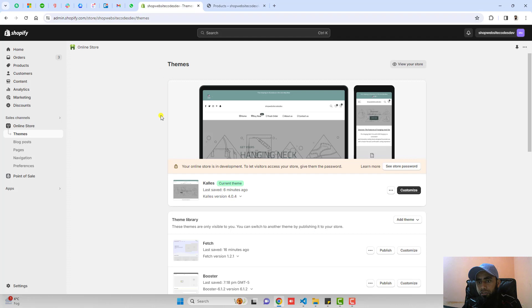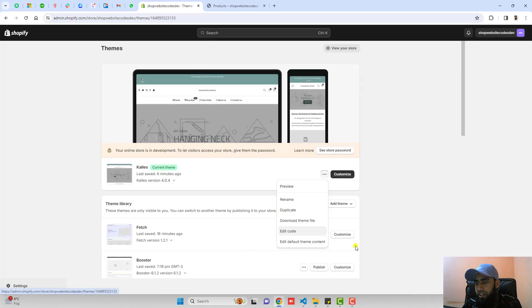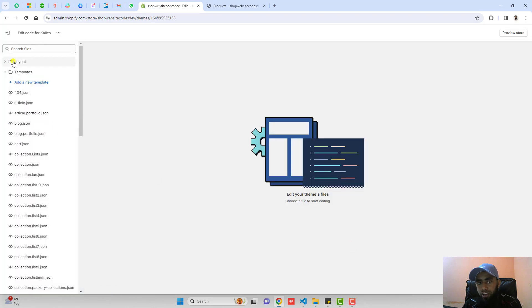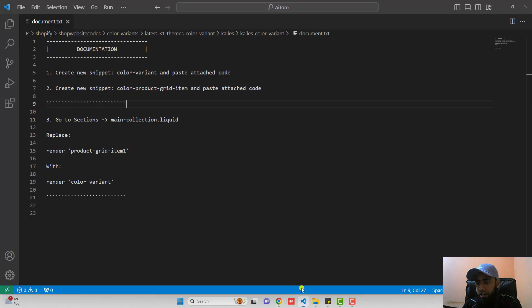Now you should go to the dashboard of the store. Here you can see I have installed Kalles theme. Click on these three dots, click on edit code. We have some folders and files. So again, go back to the documentation.